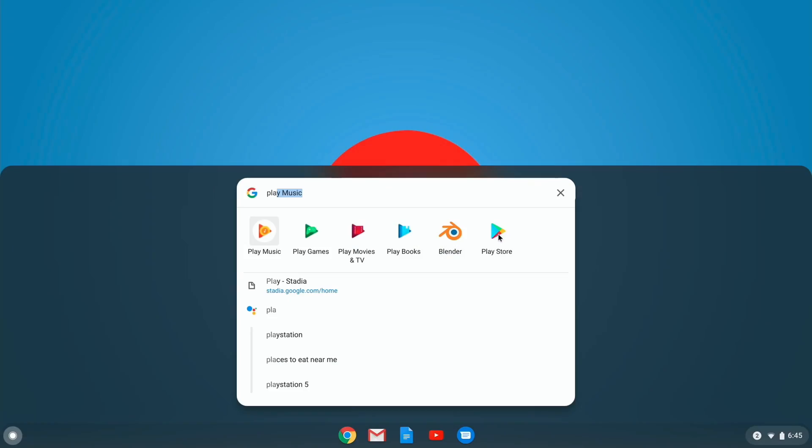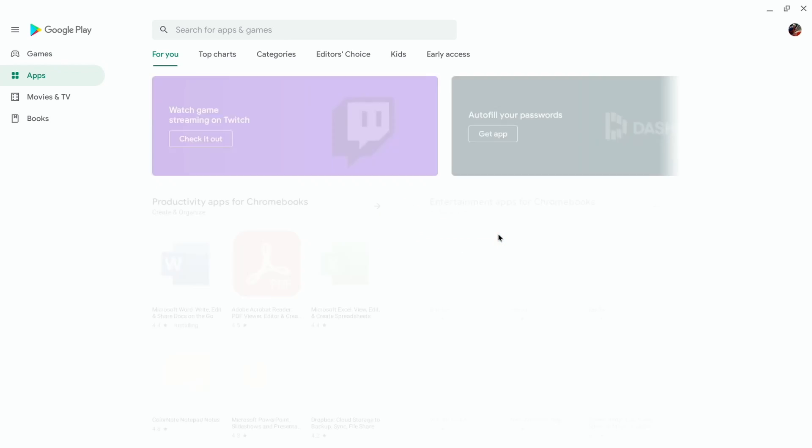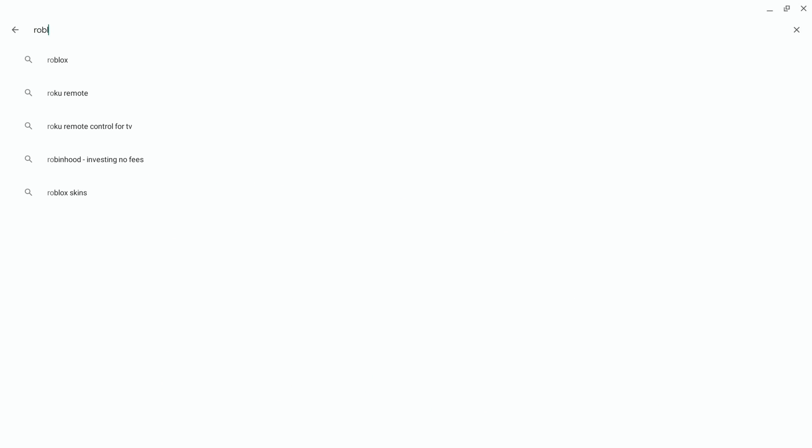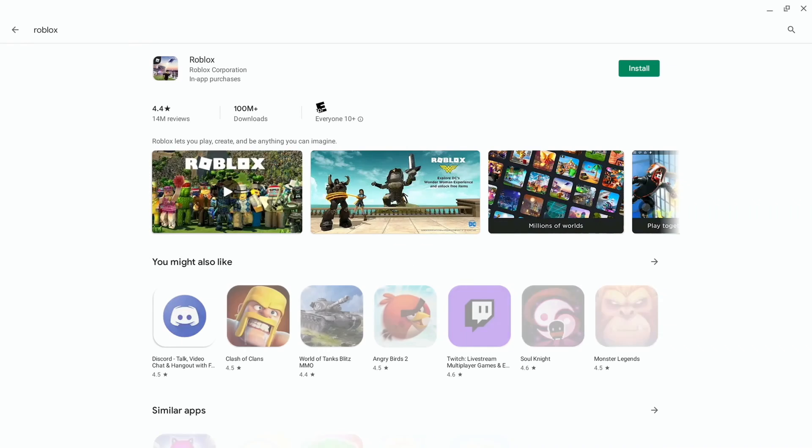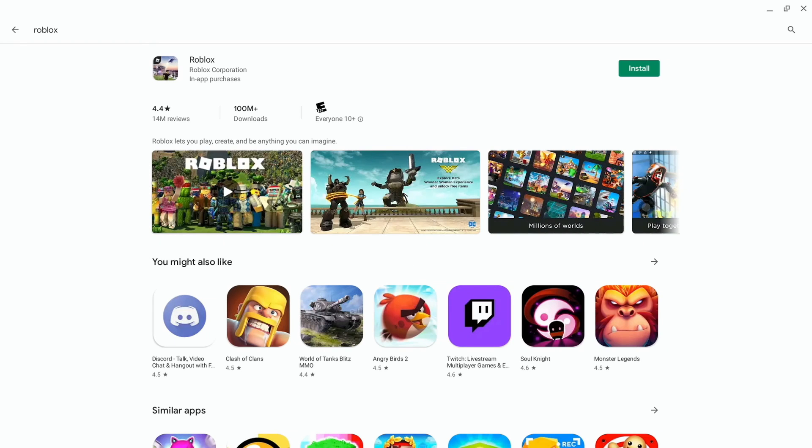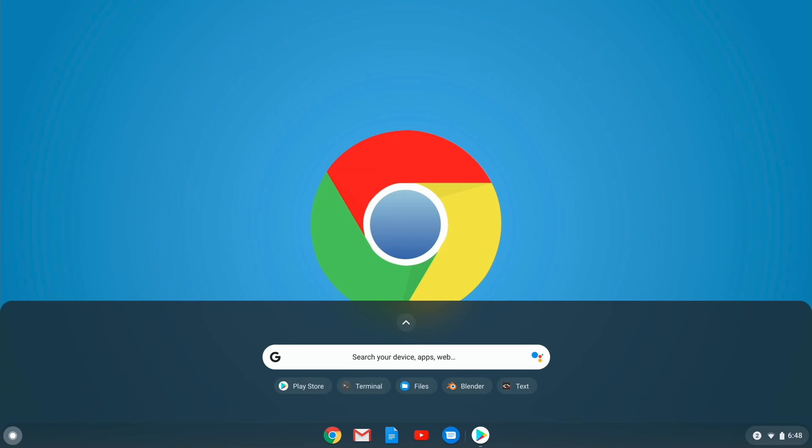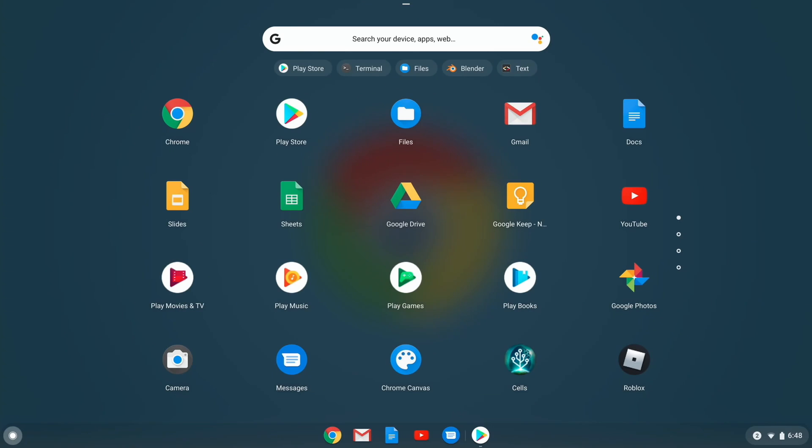Once you have the Play Store set up, or if you already have it installed, load it up, search for Roblox, and install it. It's a free app, so it won't cost you anything. It'll take a few minutes to install. Once installed, you'll see it in your menu. You can either hit search and type Roblox or just click on it in your app menu.